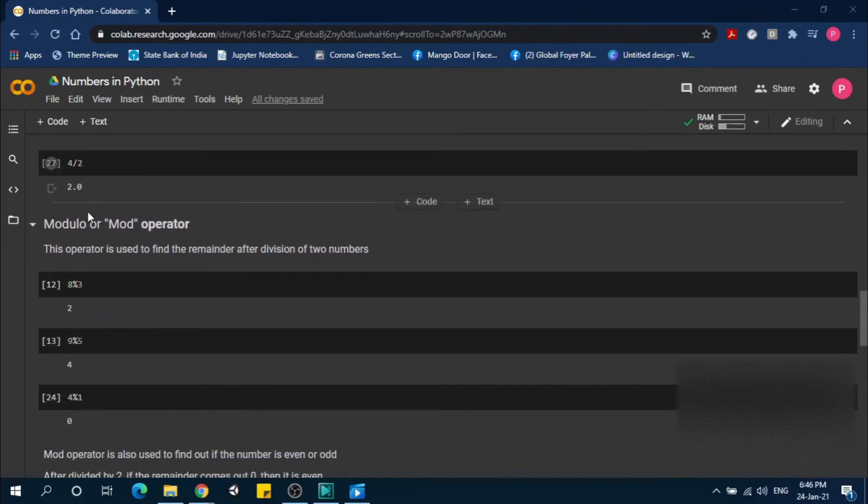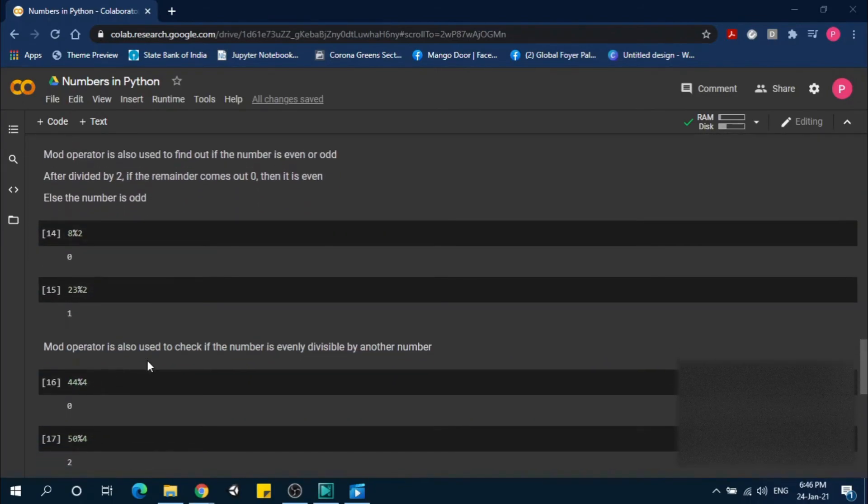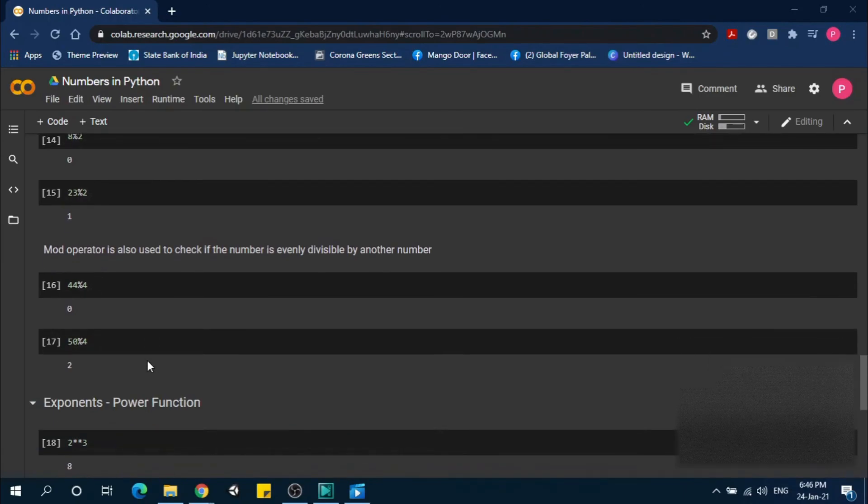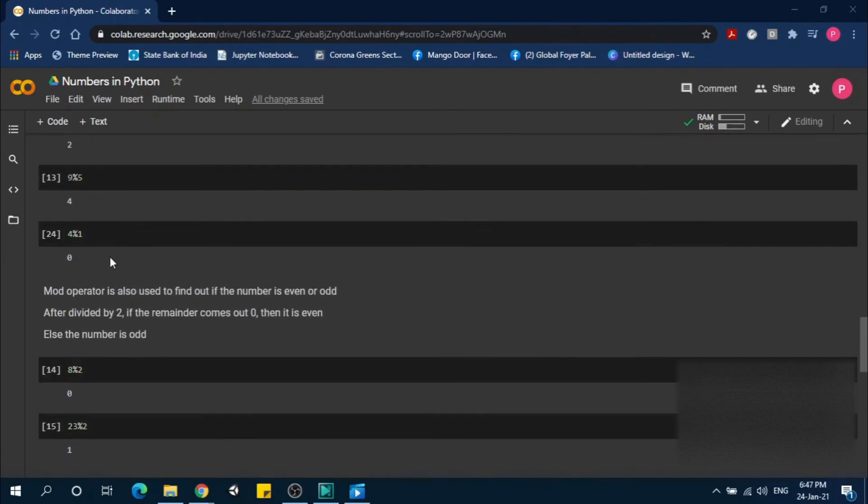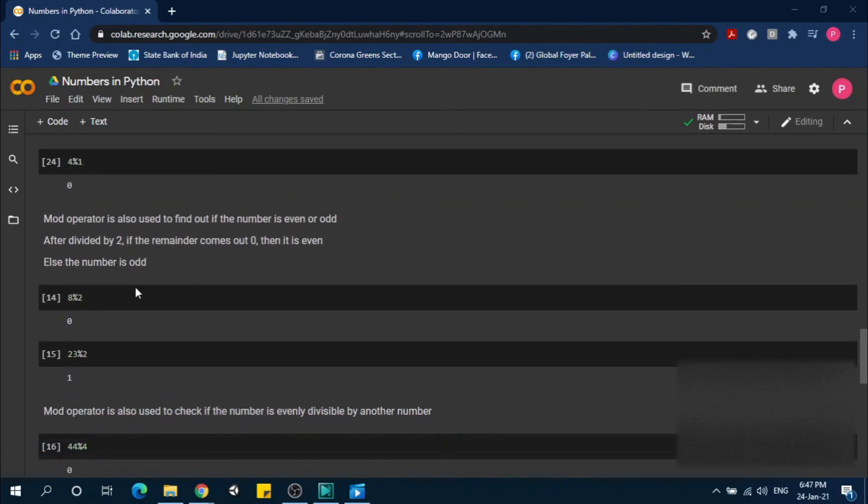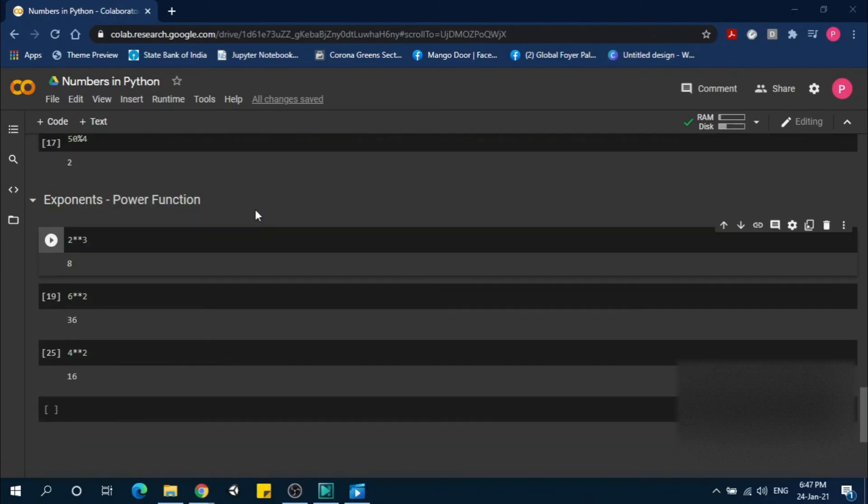Modulus uses the percentage operator. It's used to check whether a number is even or odd, and whether a number is evenly divisible by another number. For the power function we use two asterisks.